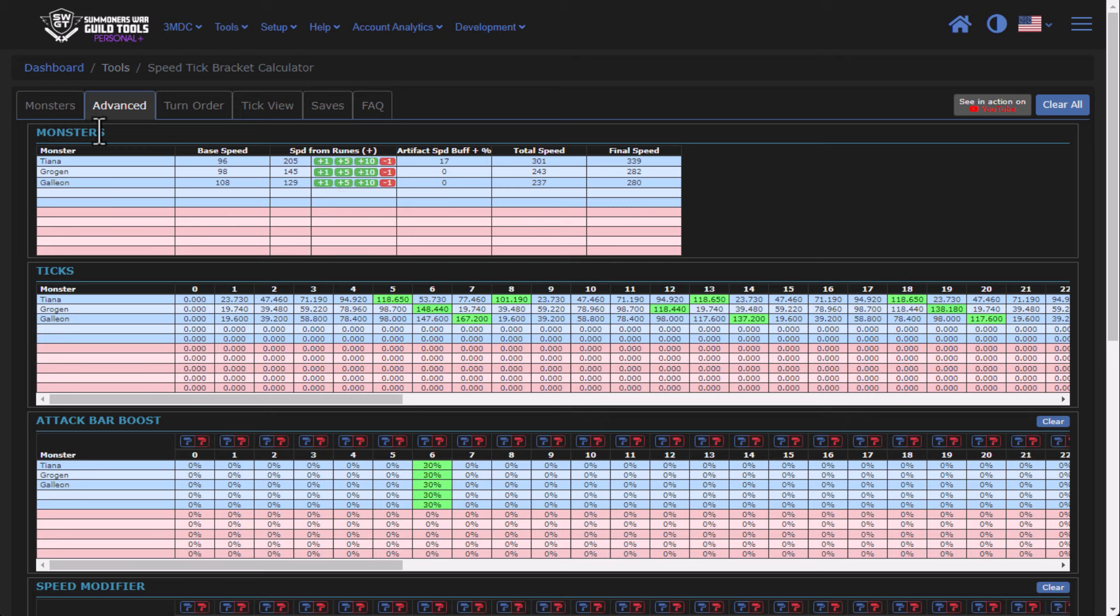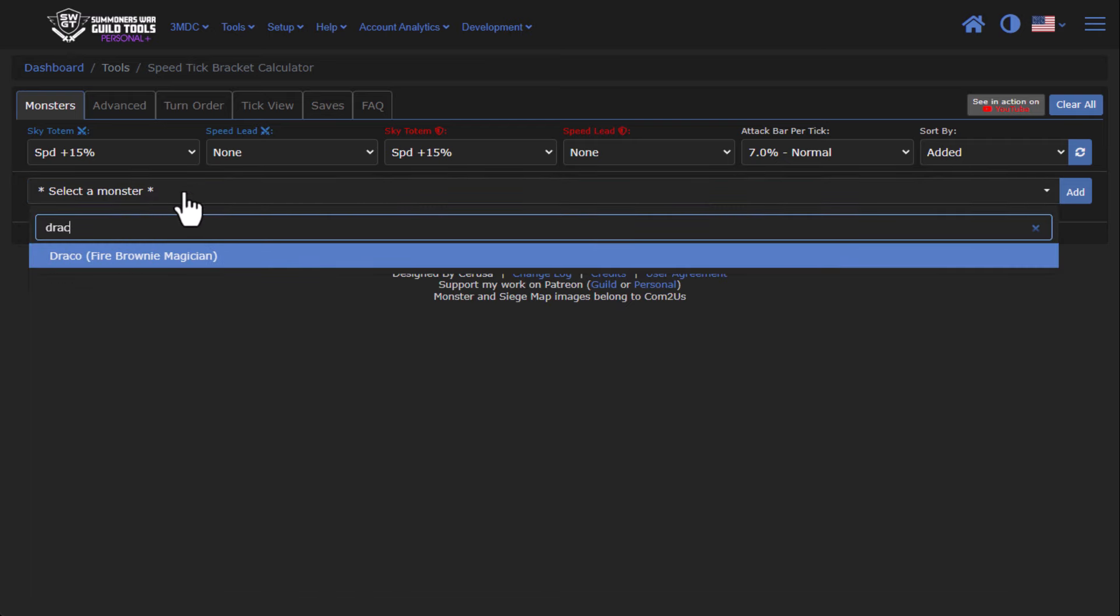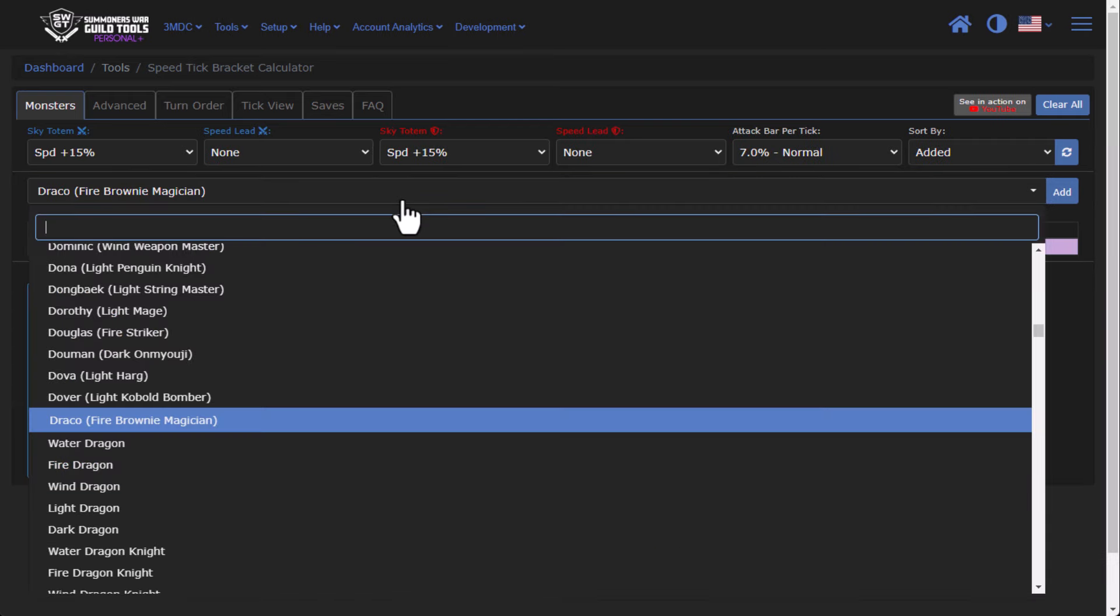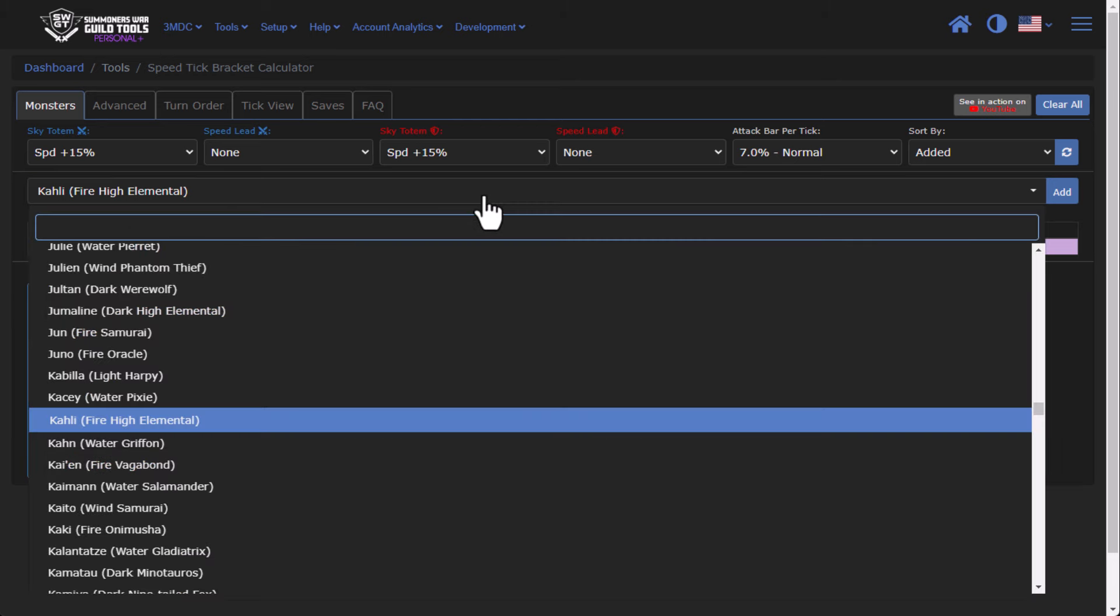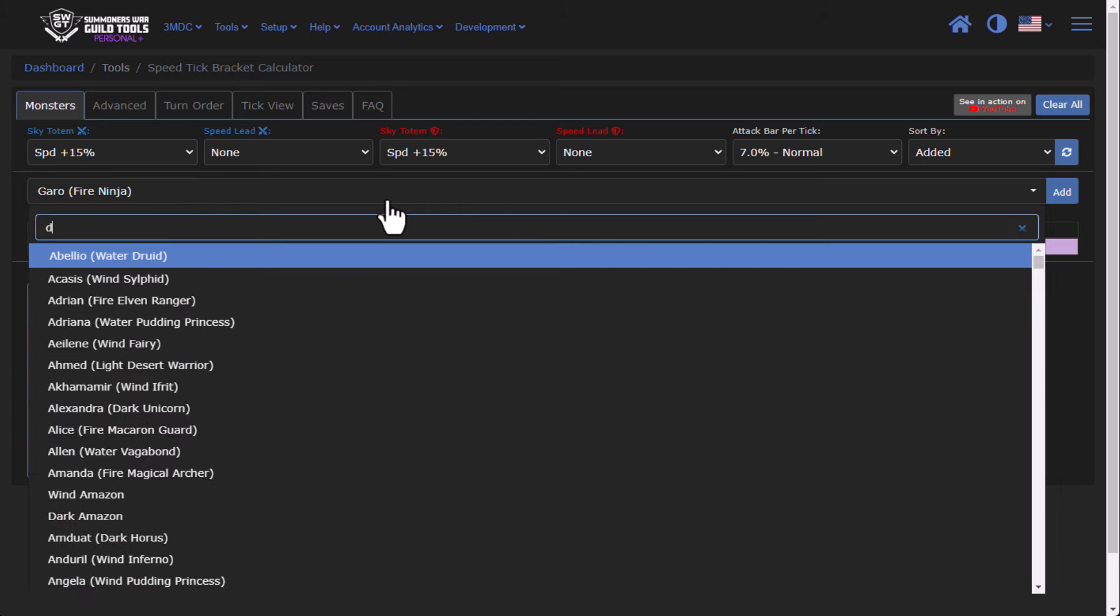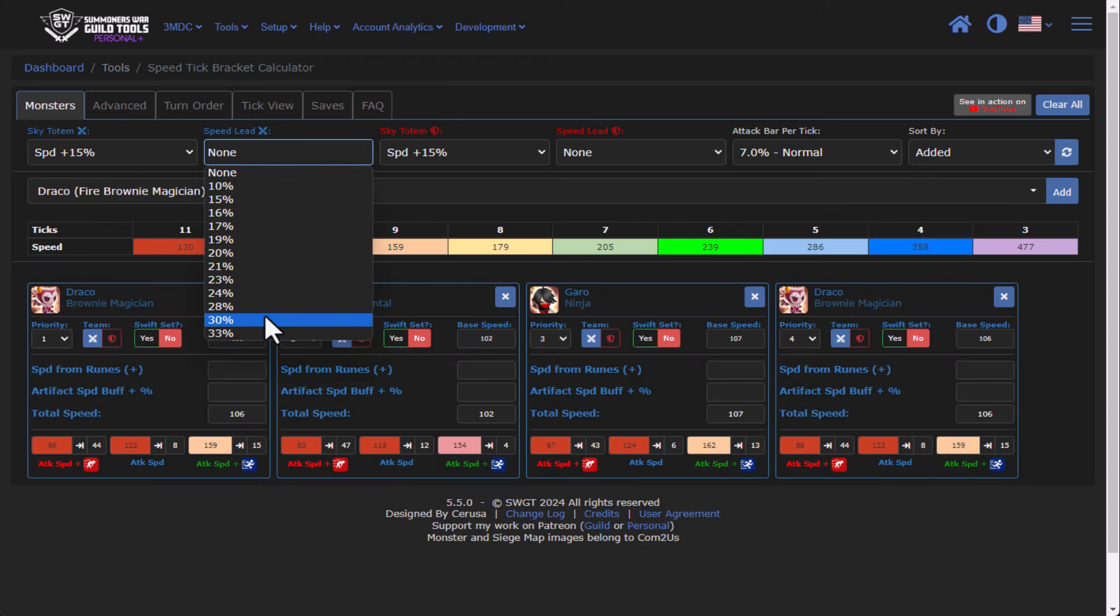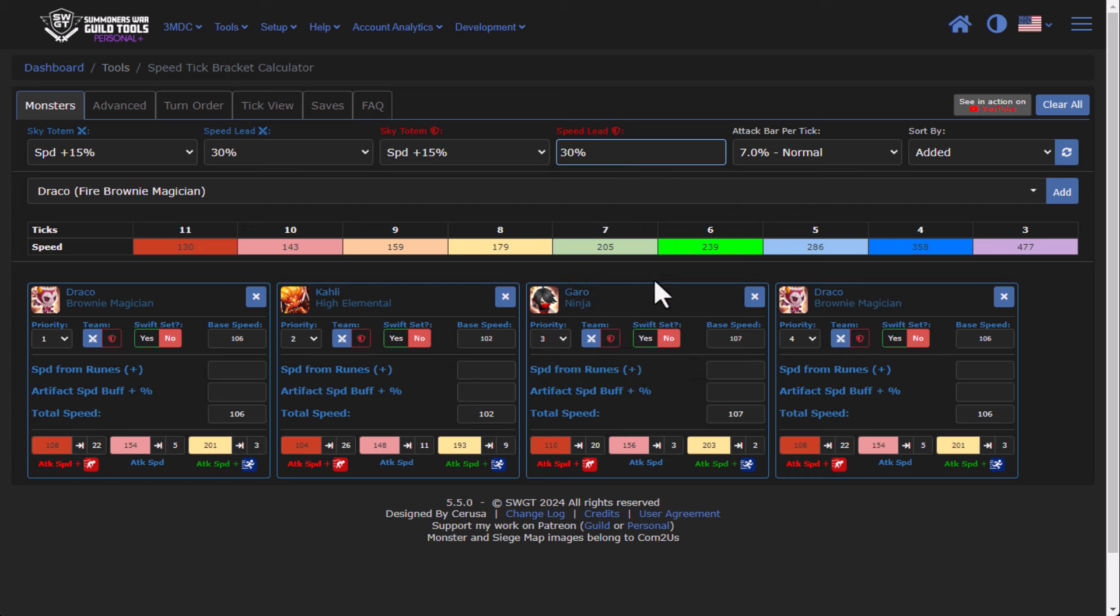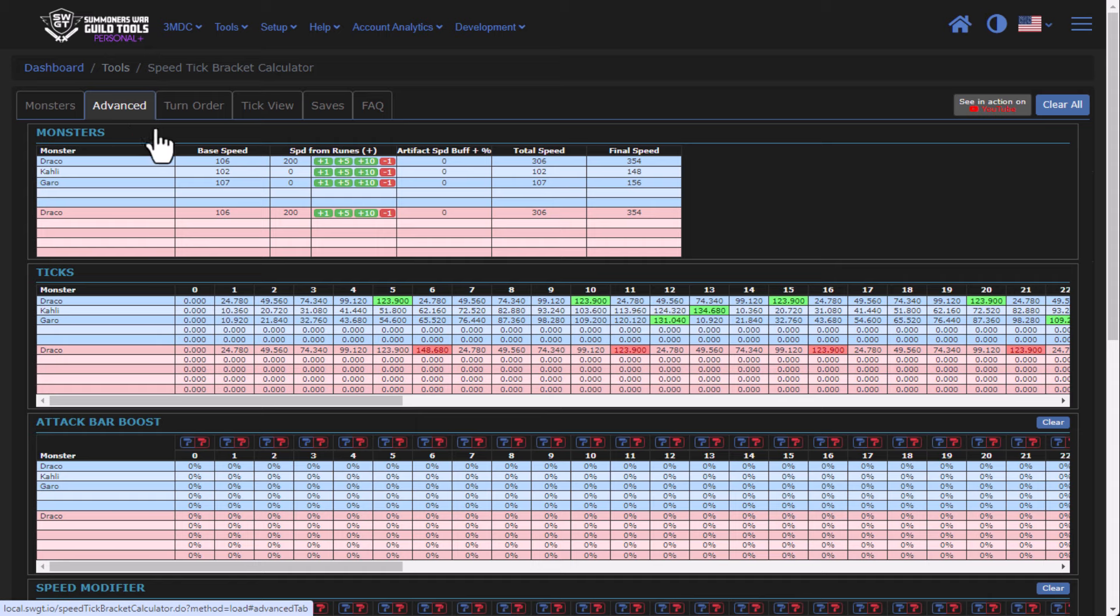Another nice way that you can technically do things, if we clear it, let's take a look at, let's say a Draco team, Draco. And then let's add in Kali. And then let's add in Gero. And let's add in another Draco as well for the enemy team. And let's go through and make the speed leads 30%. Let's assume that they have the same speed lead that I do. We'll put everything on Swift. And let's say we make our Draco 200 speed. Let's say they make their enemy 200 speed. Alright, so let's take a look at the turn order.